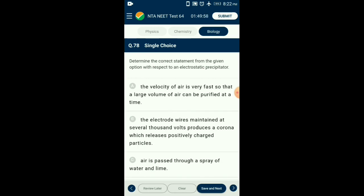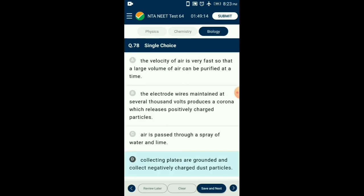Question number seventy-eight: Correct statement regarding an electrostatic precipitator — electrostatic precipitators have electrodes maintained at many thousands of volts. They produce a corona that releases negatively charged electrons which combine with dust particles to give them a negative charge. Grounded collecting plates collect these negatively charged dust particles when the air velocity is low, allowing dust to fall. So collecting plates are grounded and collect negatively charged dust particles.